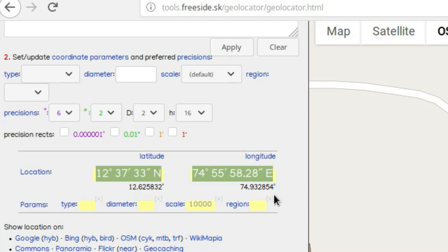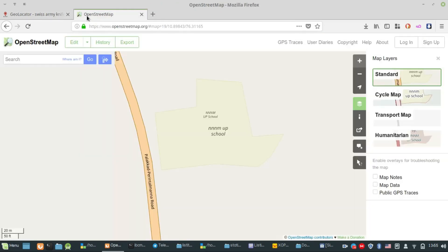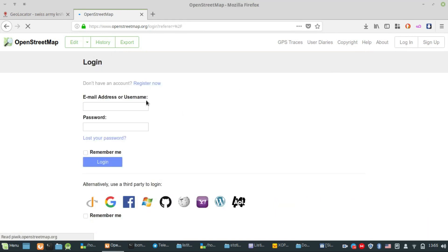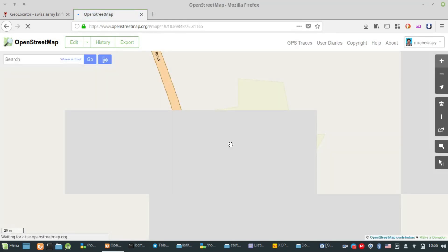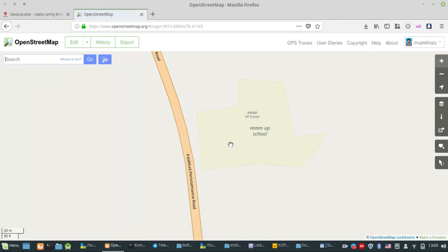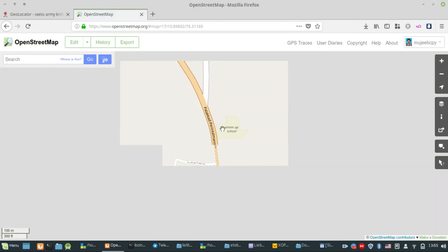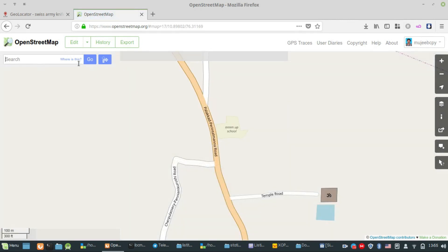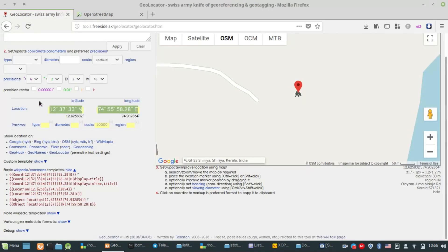We can copy the location and open OpenStreetMap. We go to the search bar and copy the latitude coordinates to paste them there.